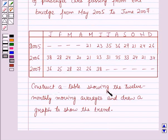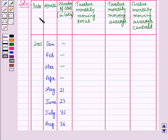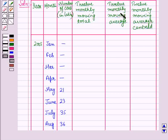We will construct a table showing the 12 monthly moving averages for the given data. The first column represents the years, the second column represents the months in particular years, and the next column has the number of cars in lakhs. Then we will find the 12 monthly moving total, the 12 monthly moving average, and finally the 12 monthly moving average centered.